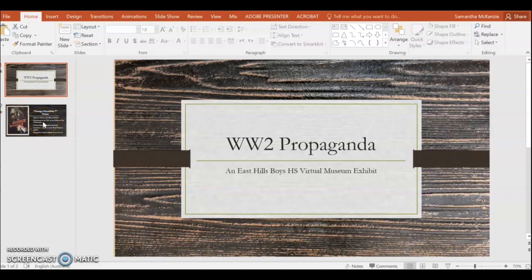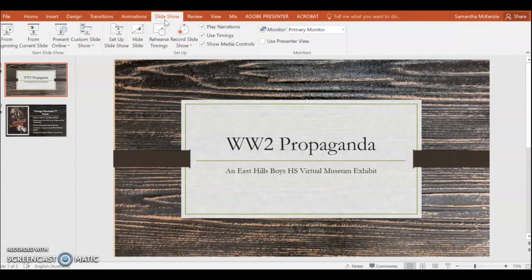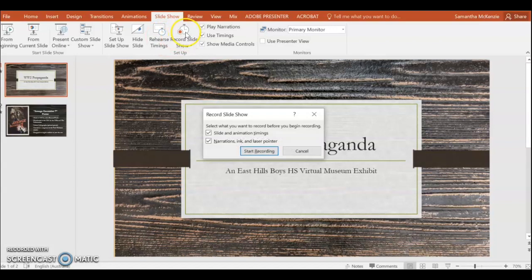In order to start recording my narration over these slides, I need to firstly make sure my microphone's working and then I go to the Slideshow tab, which is at the top of the page. Now you'll need to click Record Slideshow, which is here, and it'll give you the option of checking or unchecking these two boxes. Leave both of them checked and then press Start Recording.